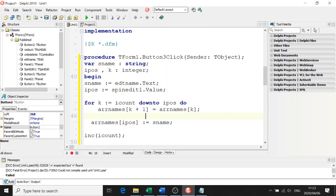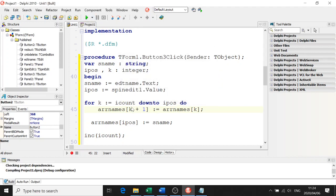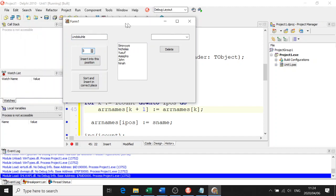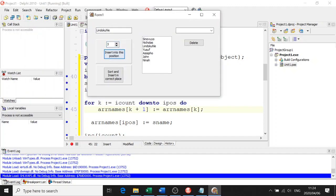Let's run the program and see what happens. I have an error - I forgot the assignment statement, colon equals. Let's fix that. So I'm going to type Linda Kuchler and then box number three. Insert in position - let's hope for the best. There it is - box number three. One, two, three. That's done.